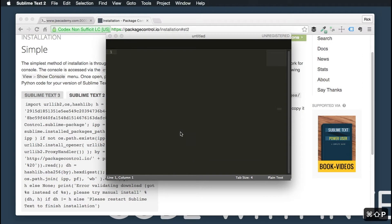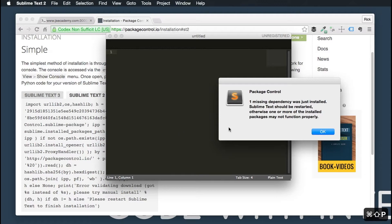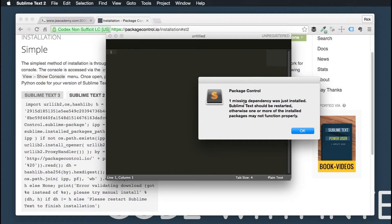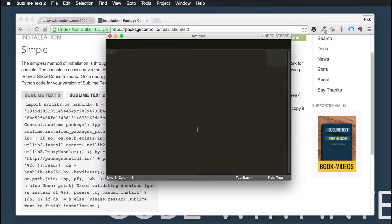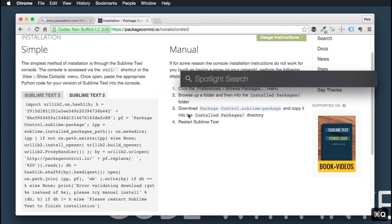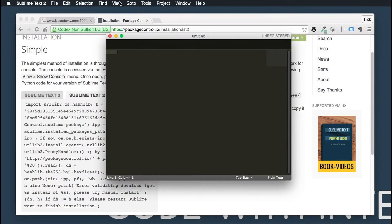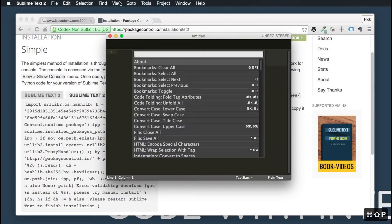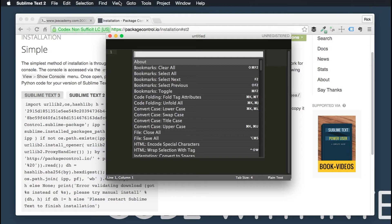And there you go. Now you have it installed. You might be saying, well, nothing happened. If you do Command Shift P, you have package control. As you can see, we got an error here. It's missing a dependency. Restart it one more time, and there we go. Now it's working correctly as it should.